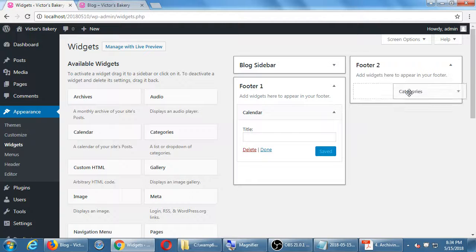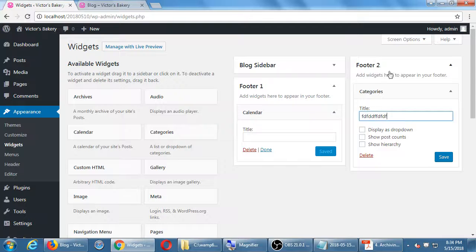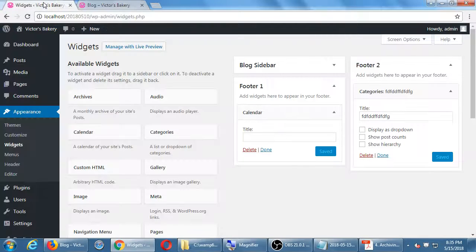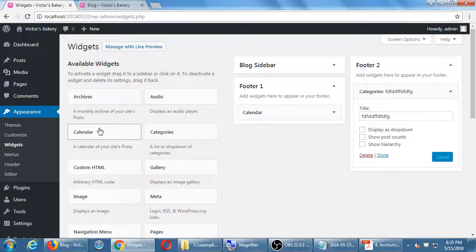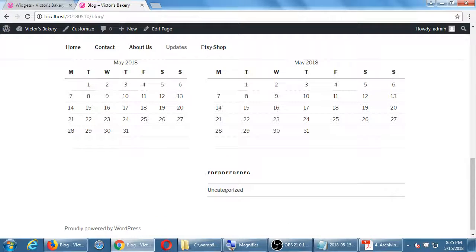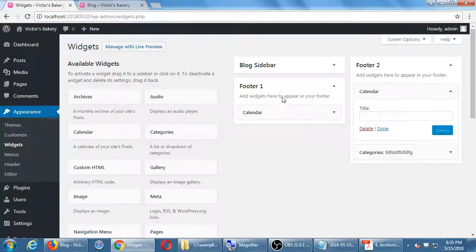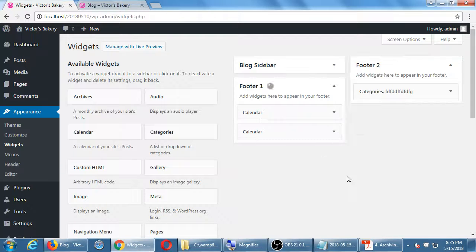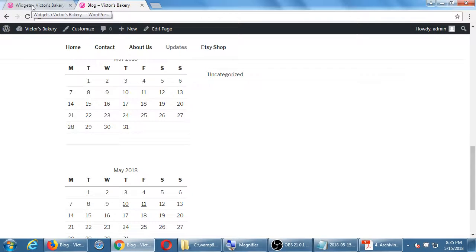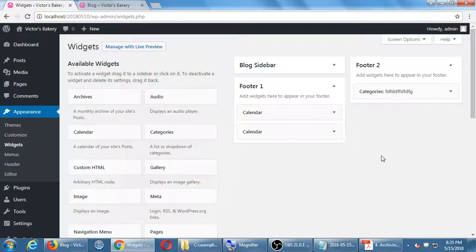I can also drop Categories into Footer 2. You can put more than one widget in most areas. You can even put more than one of the same widget in the same place — two calendars, for instance — and it'll work fine. However, you can't drop widgets anywhere except in the areas your theme allows.